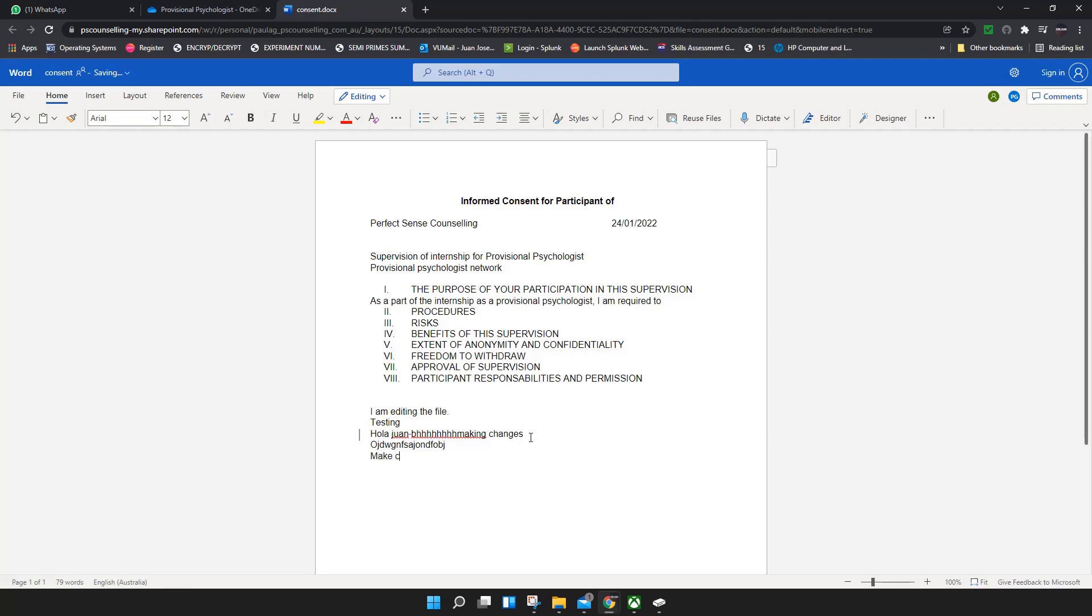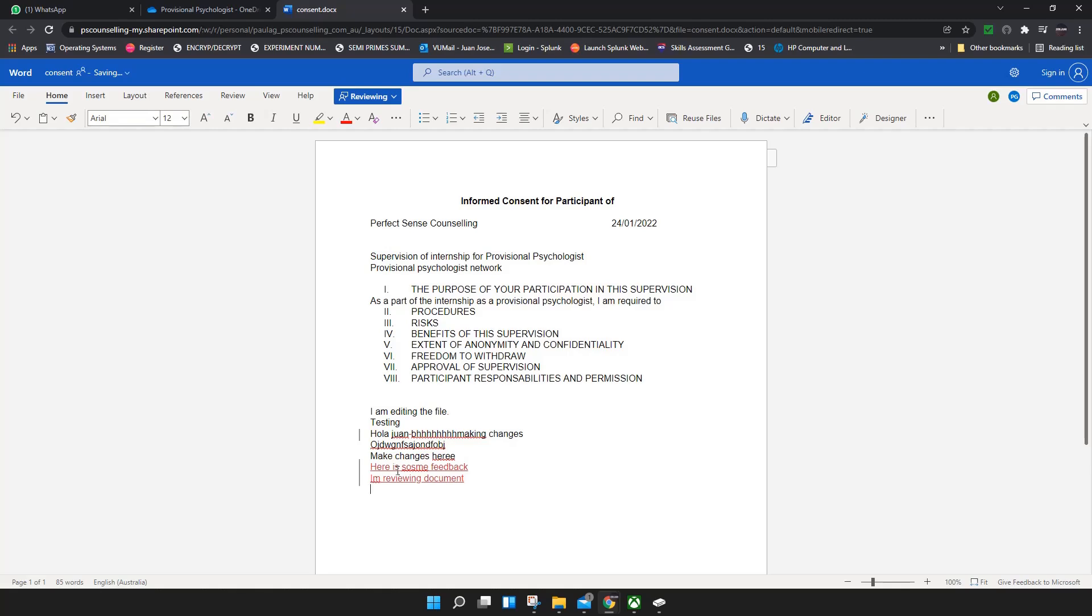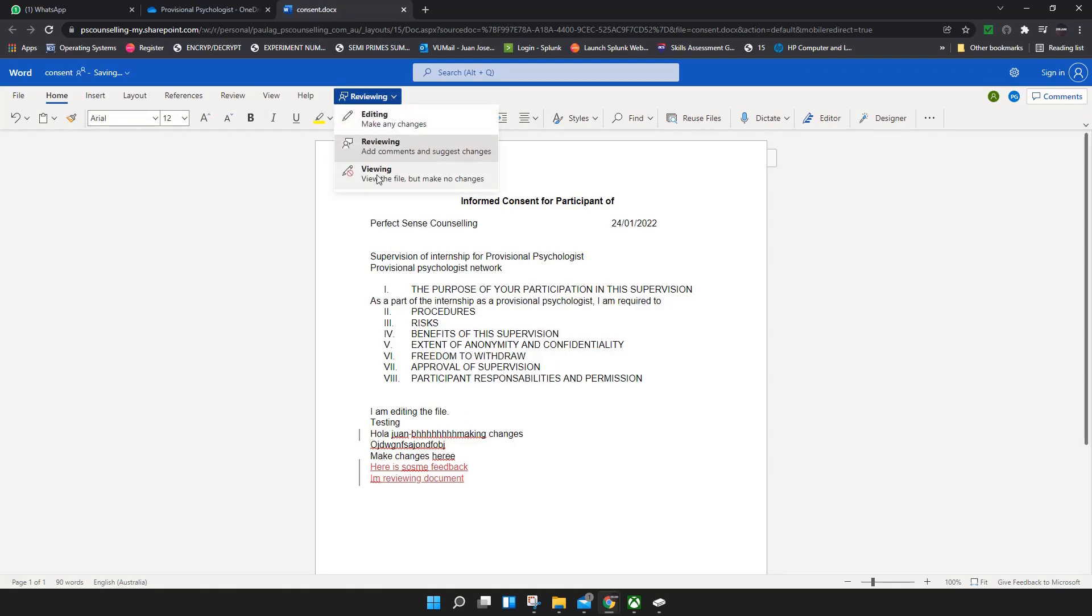If you click on reviewing, it's gonna be in a different color. So the other person, the author of the document, is gonna see where you made the changes. Here is sign feedback.